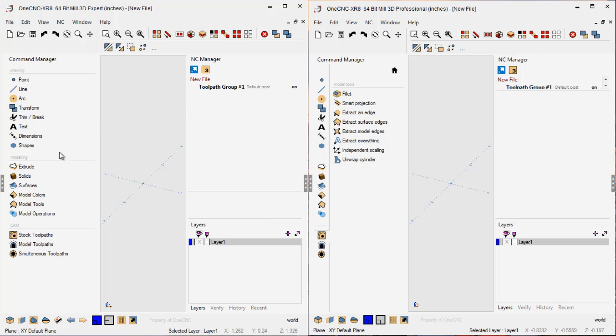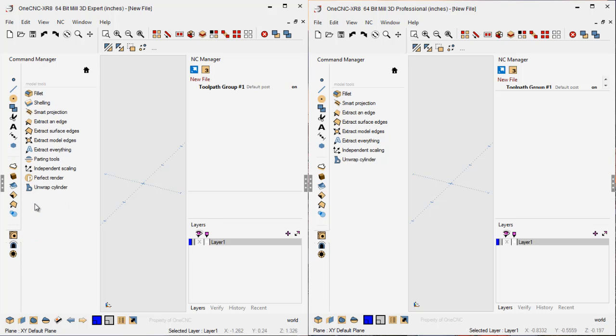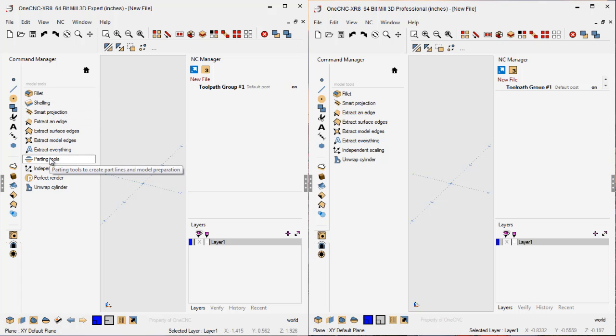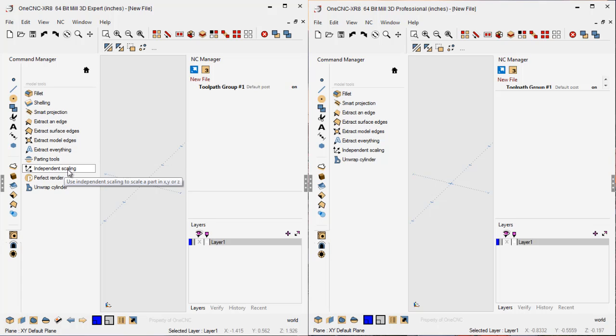However, if we go into the Model Tools from Mill Expert, you can see this also includes shelling, which allows you to shell your solid models. You also have parting tools, independent scaling where you can scale your geometry on single axes, and there's also your perfect render.